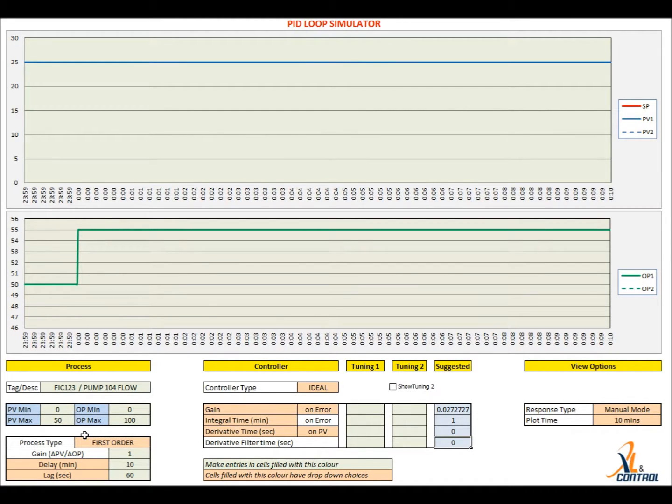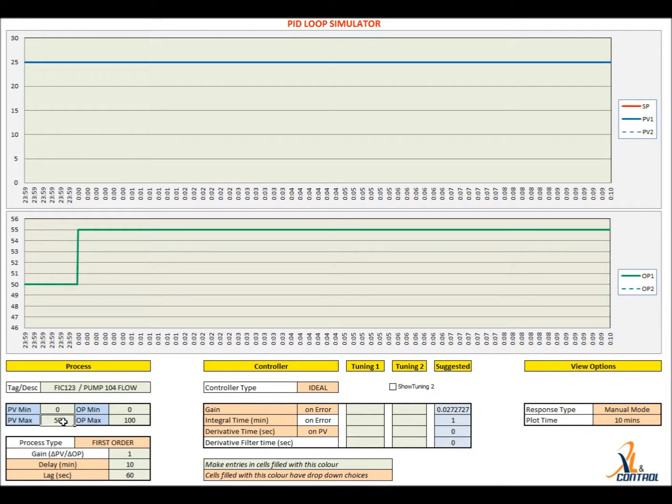First, set the mode to manual. Key in the tag name, description and ranges in the cells. At the end of the tuning, the sheet may be printed as a report.